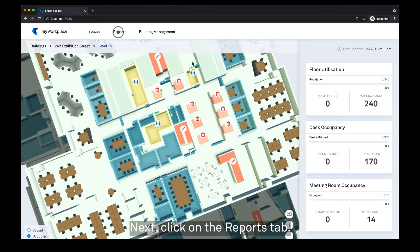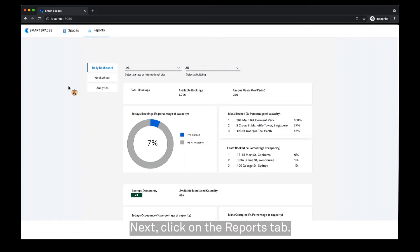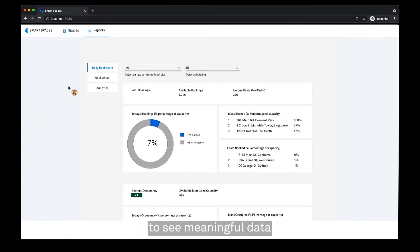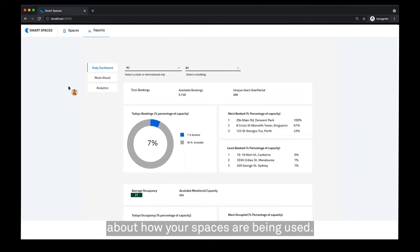Next, click on the reports tab. The reporting and data insights allow you to see meaningful data about how your spaces are being used.